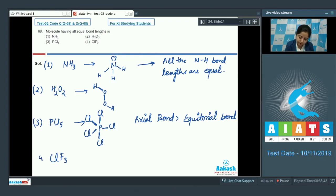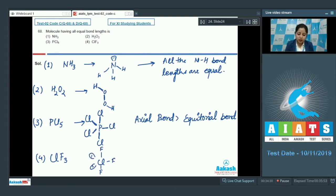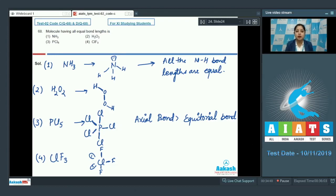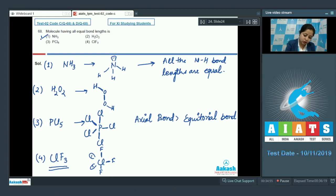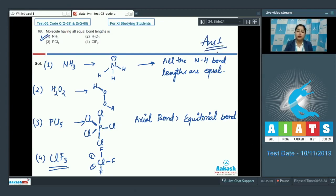Let's move to the next option, ClF₃. In this case chlorine is attached with three fluorine atoms and two lone pairs. One fluorine is at the equatorial position and two fluorines are at the axial positions. Since axial bond lengths are longer than equatorial bond lengths, all the bond lengths in ClF₃ are also not equal. So the only option in which all bond lengths are equal is NH₃, making the correct answer option 1.